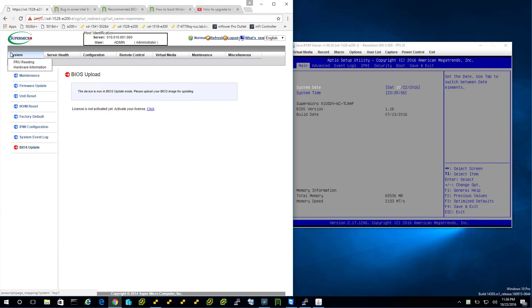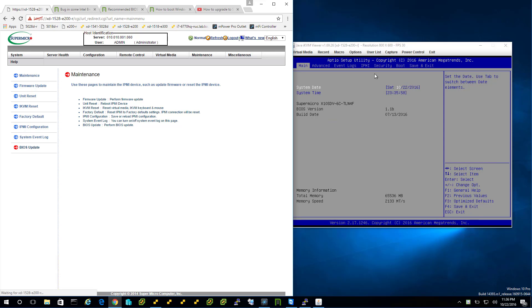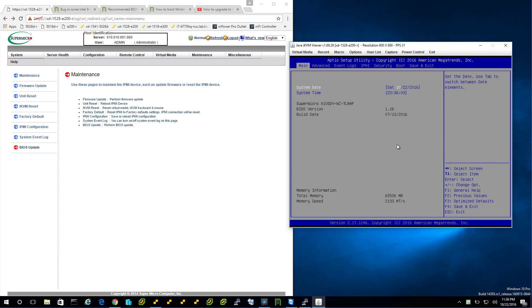I'm going to do it kind of the old-school way and that is through the local interface. Local interface being a remote iKVM view of the VGA output of the server. That's what you're seeing on the right. On the left, Windows 10 on the workstation, on the right, the remote server we're going to update.